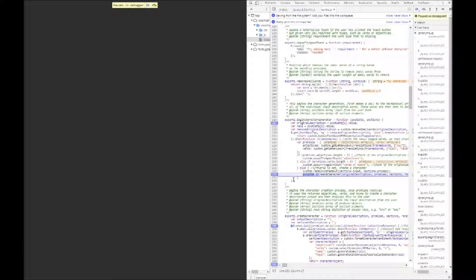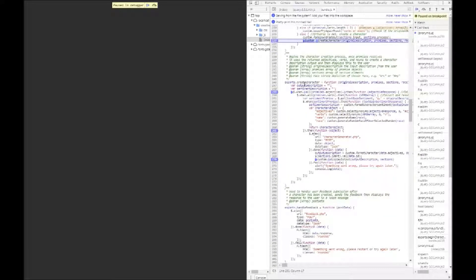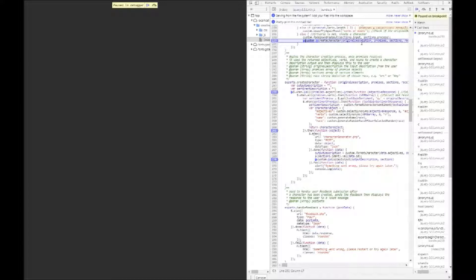So that's one nice bit of feedback for the users. If we do meet the criteria then we'll go on to the custom create character function which is here and I'll talk about that a little bit more in the next section.